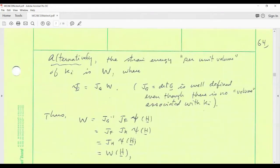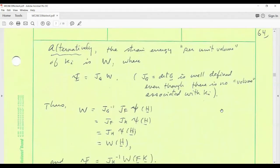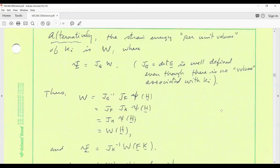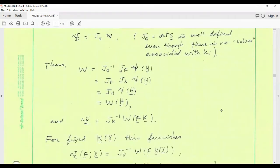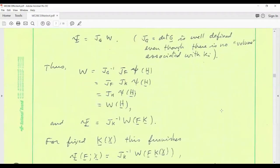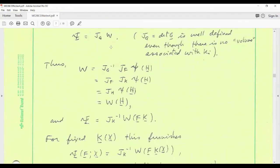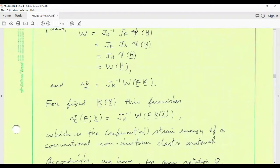Capital Psi on the left is the strain energy per unit volume in the reference configuration. Using the determinant of G, this gives us an energy per unit so-called intermediate volume, even though there's no volume per se associated with this intermediate state — this intermediate state is really a vector space, a tangent space to our manifold, a non-Euclidean manifold as we'll see. Nevertheless, because G is well defined and its determinant is also, we can make this definition.